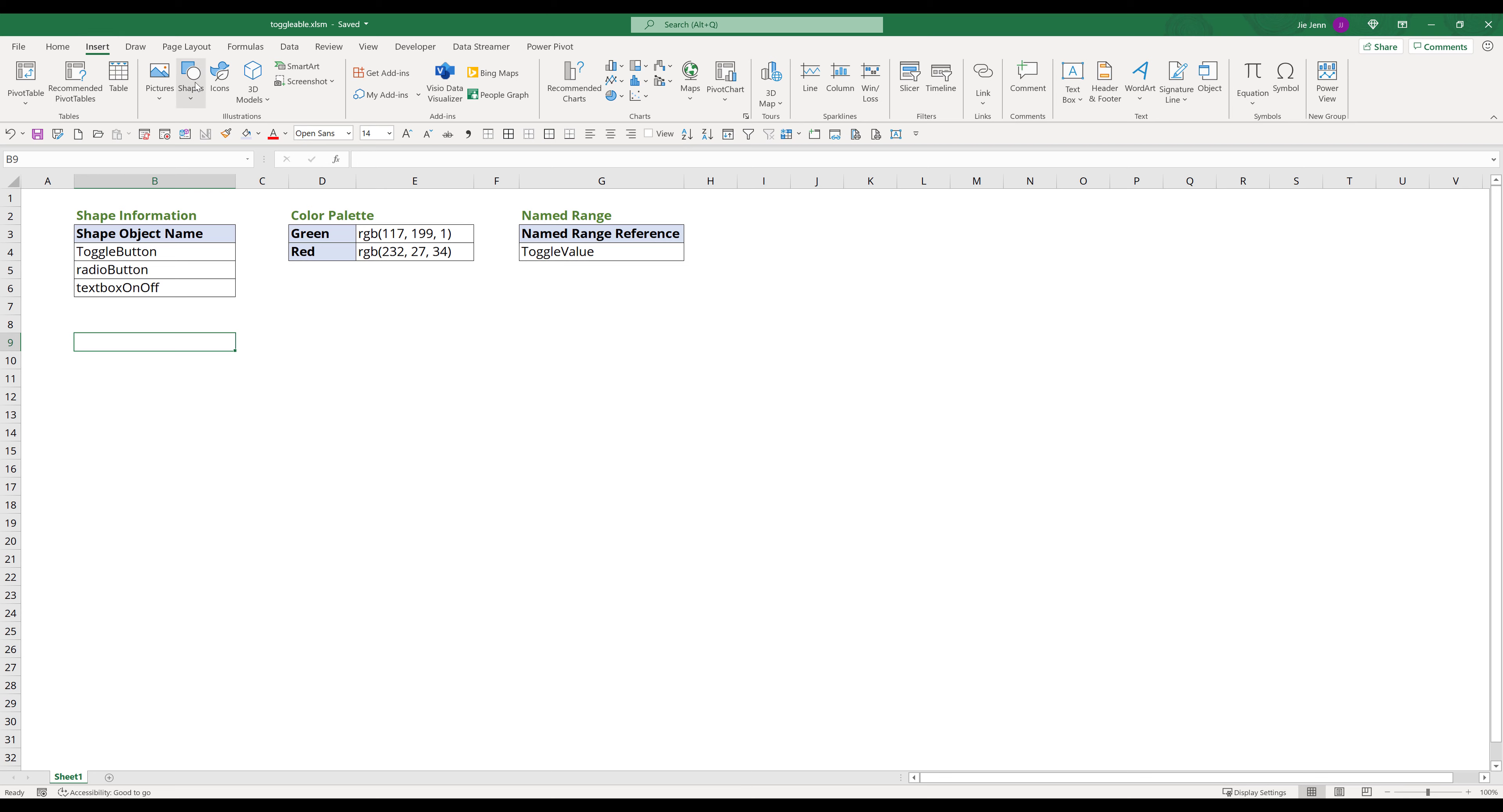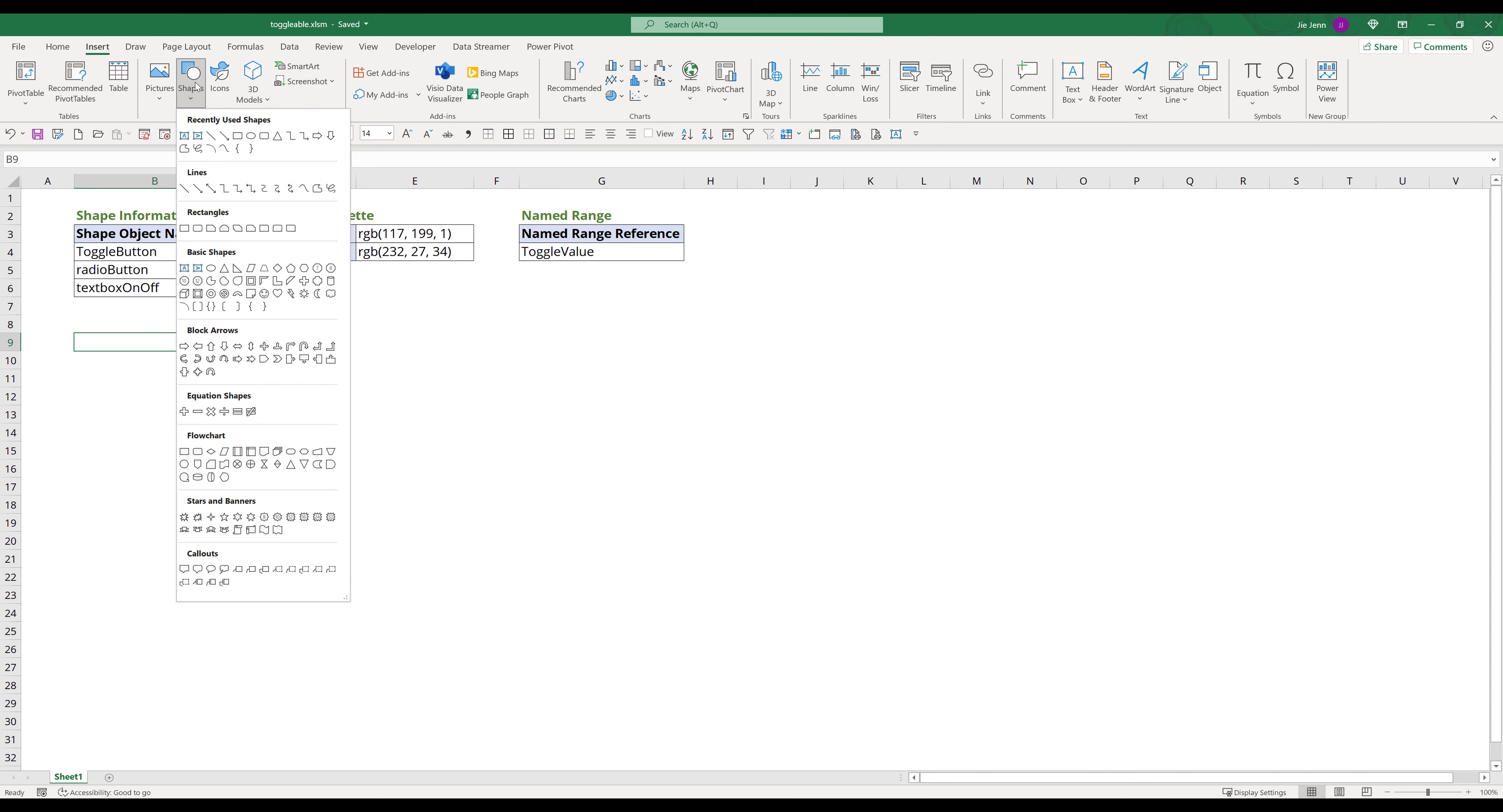Here in my Excel workbook, I already list out the shape property information. On the top click on Insert tab, then click on Shapes. Choose Rounded Rectangle, then draw a shape on the worksheet.